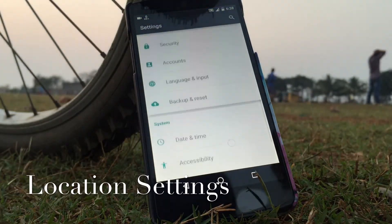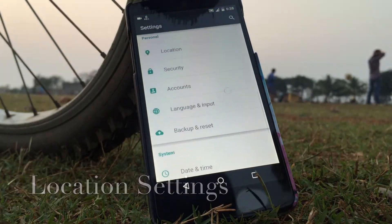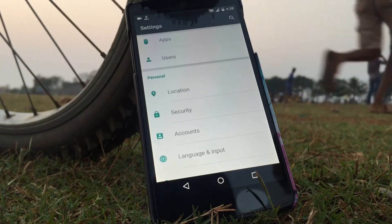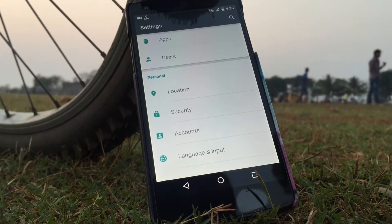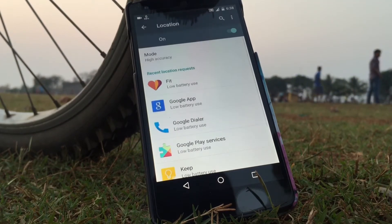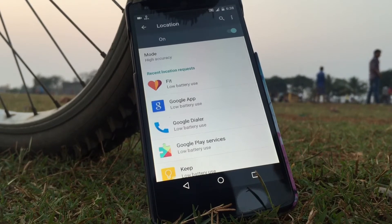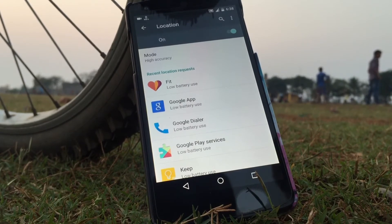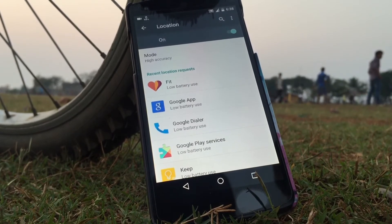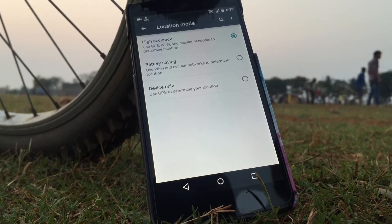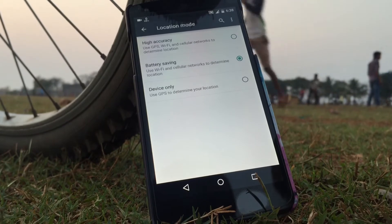The next step, you need to go to the location option in the settings. You may not be aware, but many applications use your location. When you go to location, you will have two options — either switch it to battery saving mode, or you can turn it off completely.